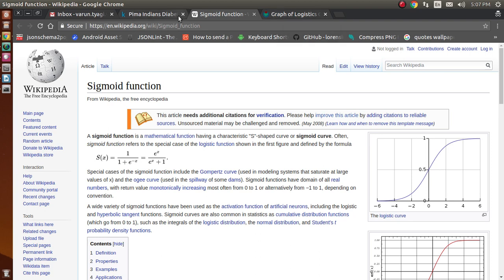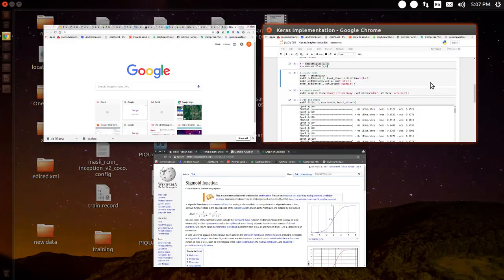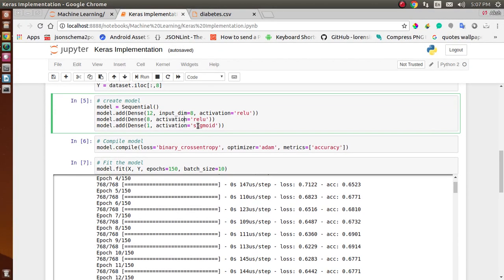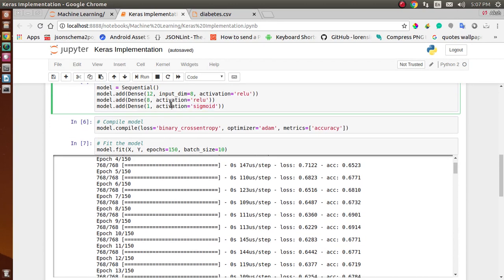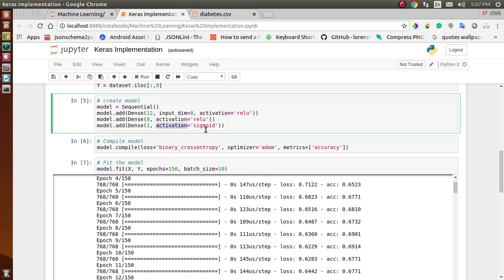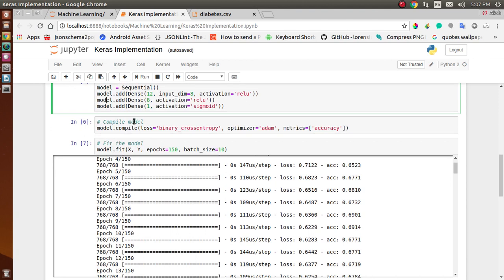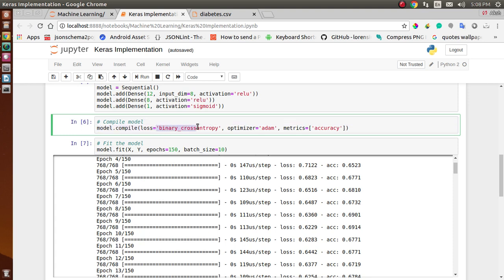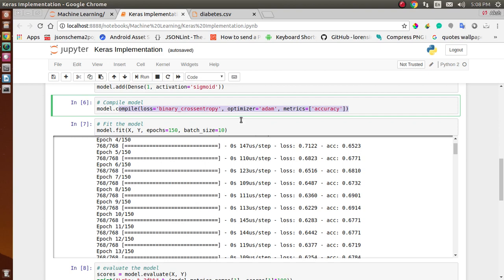The sigmoid is our activation function in the last layer. After defining all layers, we compile the model using model.compile. We pass binary cross-entropy as the loss, Adam as the optimizer, and accuracy as the metric. After compiling, the model is ready to be trained.